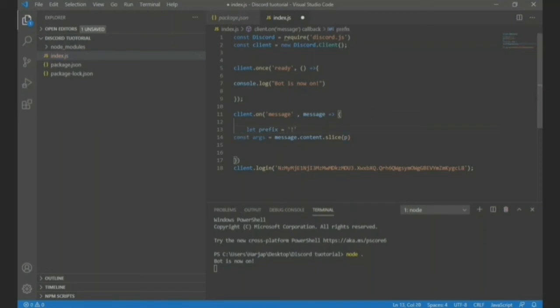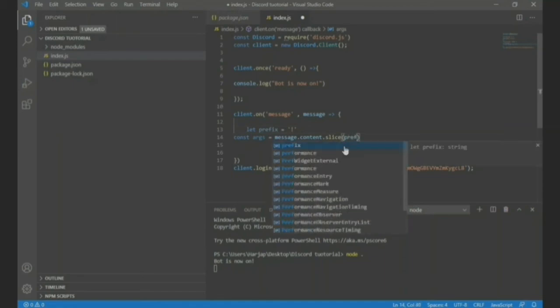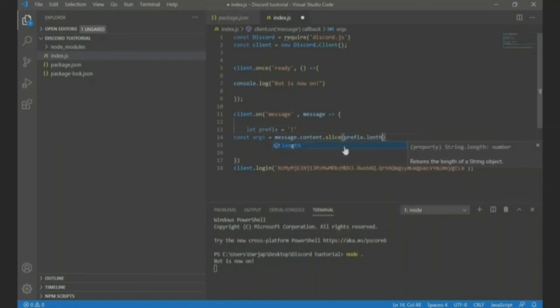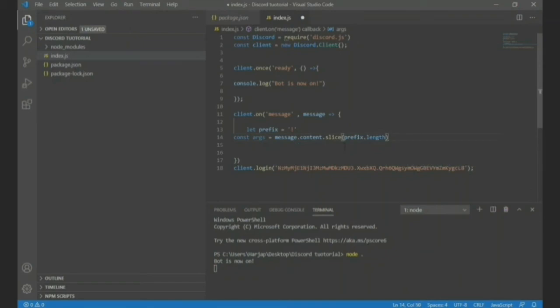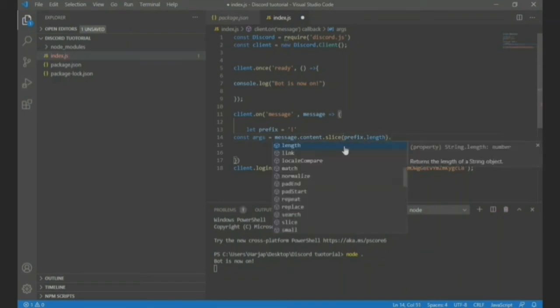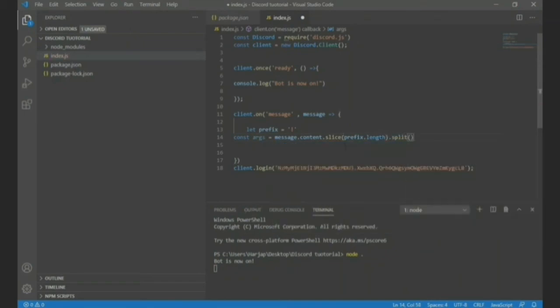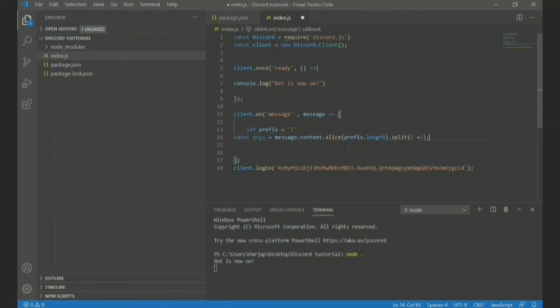Now I also forgot to let the prefix. We're gonna let prefix is equal to, wait, okay, exclamation mark. Next thing you want to do is go here prefix.length, then we're gonna over here .split, I'm pretty sure, oh yeah, yeah, this is the code right, and a space after that. Okay, so let me explain you what I did. I let the prefix as an exclamation mark.